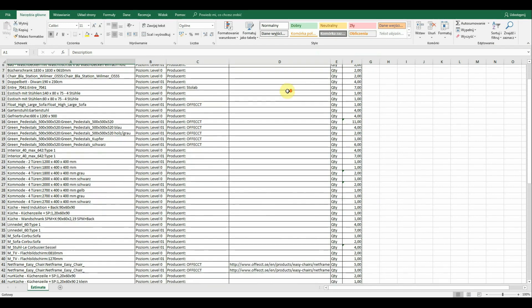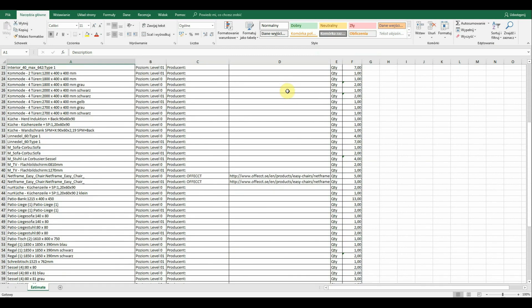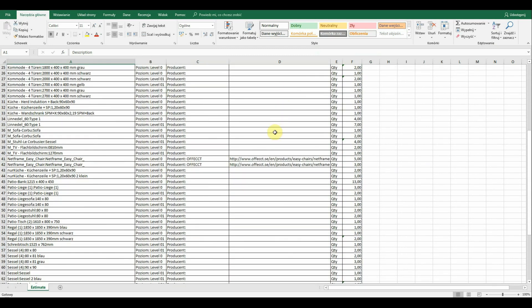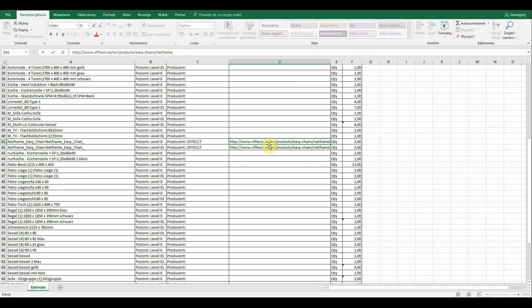But for instance this chair is a nice example to show how relevant information implemented in the BIM model could be useful. We can find this product by clicking manufacturer website address and find more information about it.